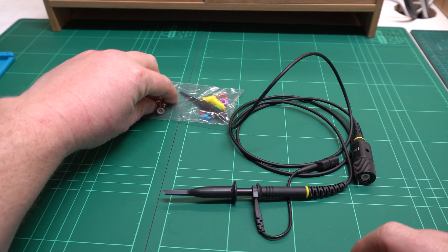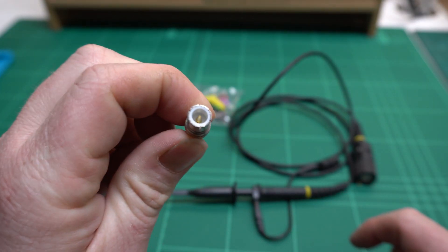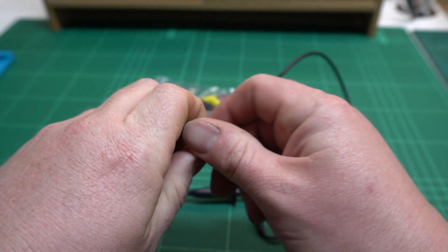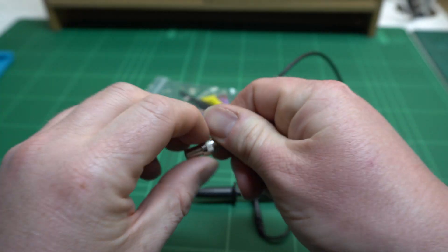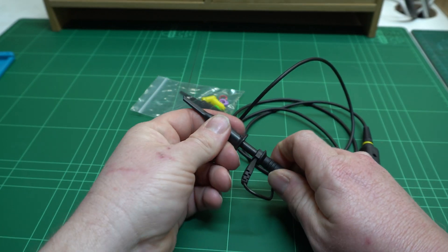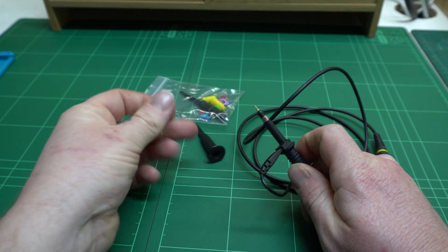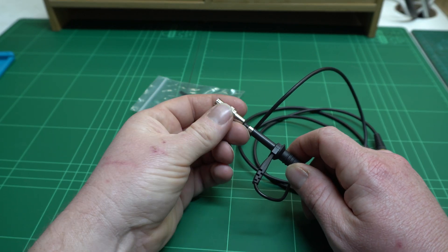The included scope probes come with this handy little BNC tip. This is really nice. Gets you really close to the signal without having wires or antennas hanging off your probe.